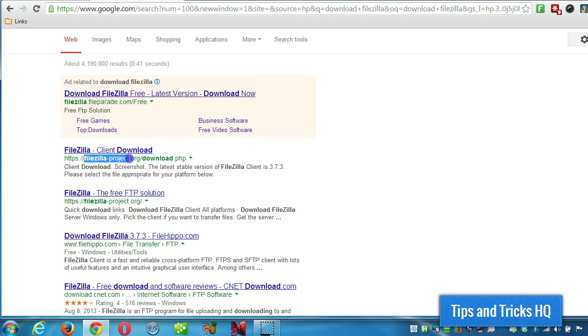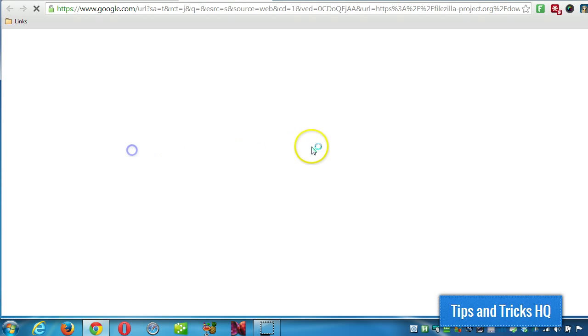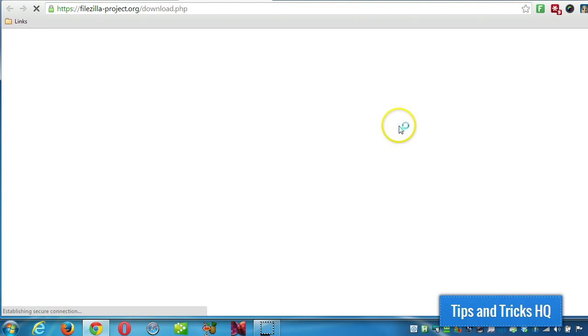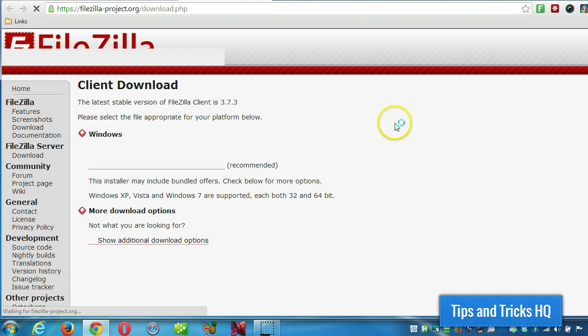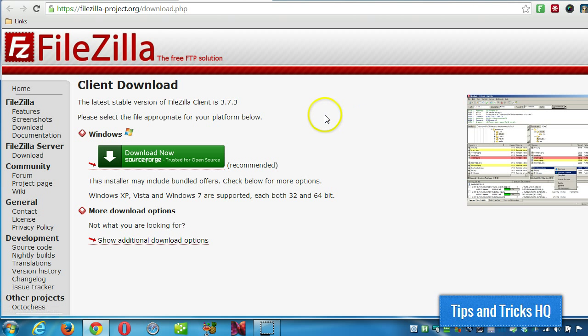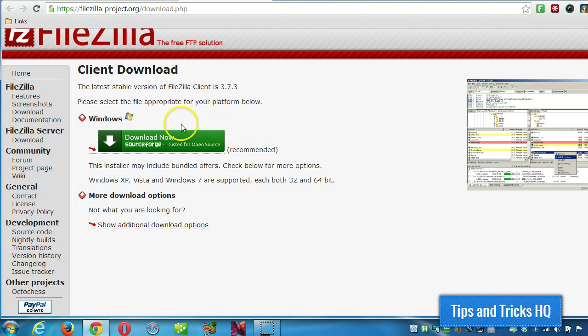Just make sure you're on this website. It should auto-detect your operating system. In my case I've got Windows, so I'm just going to download the file.